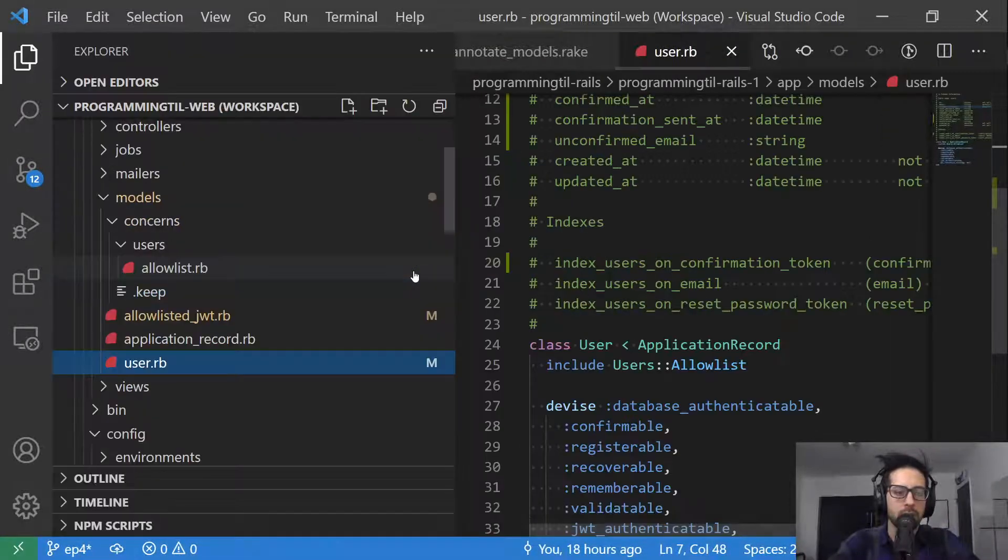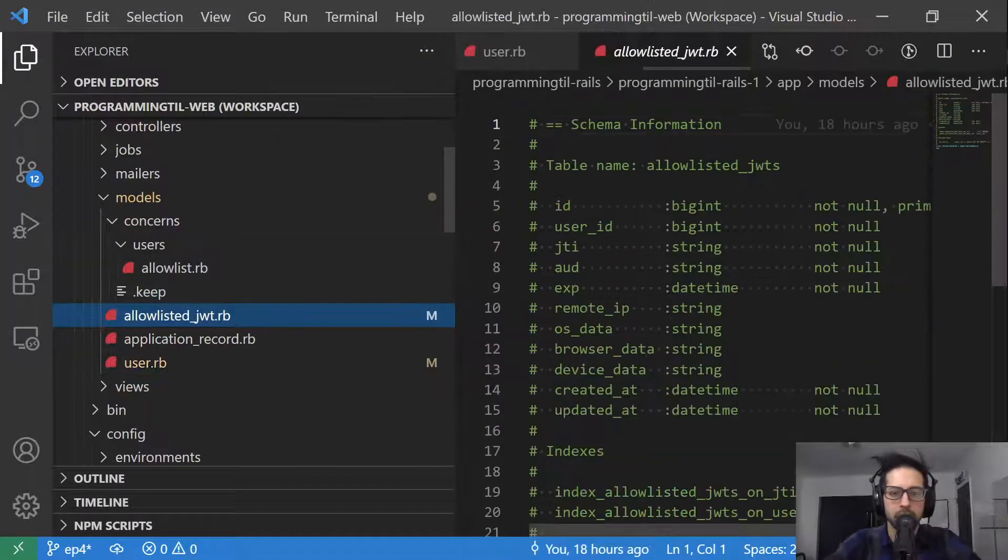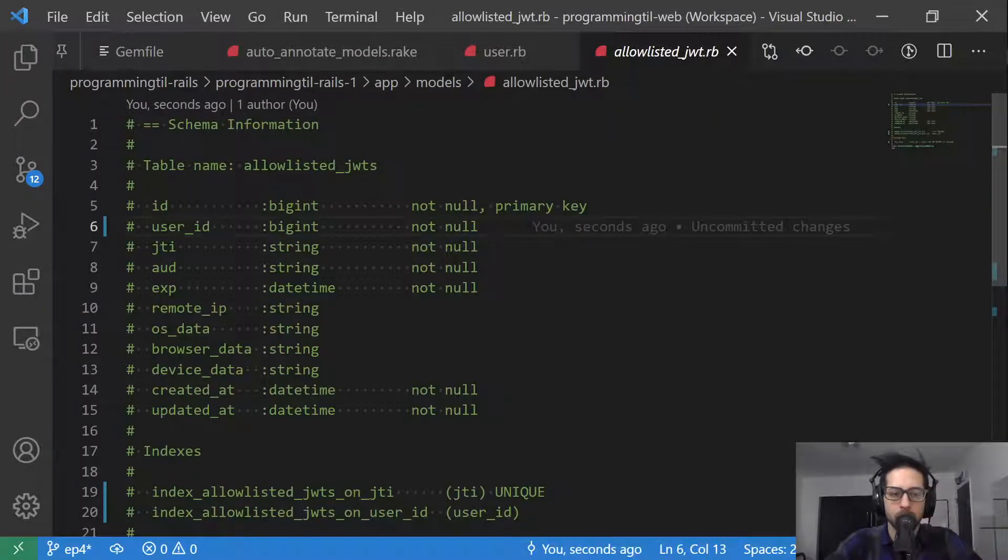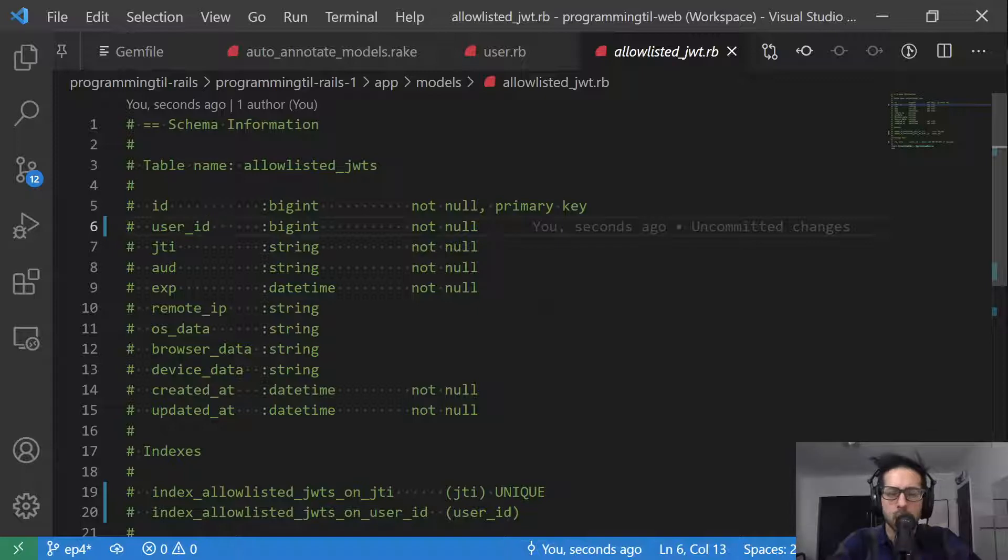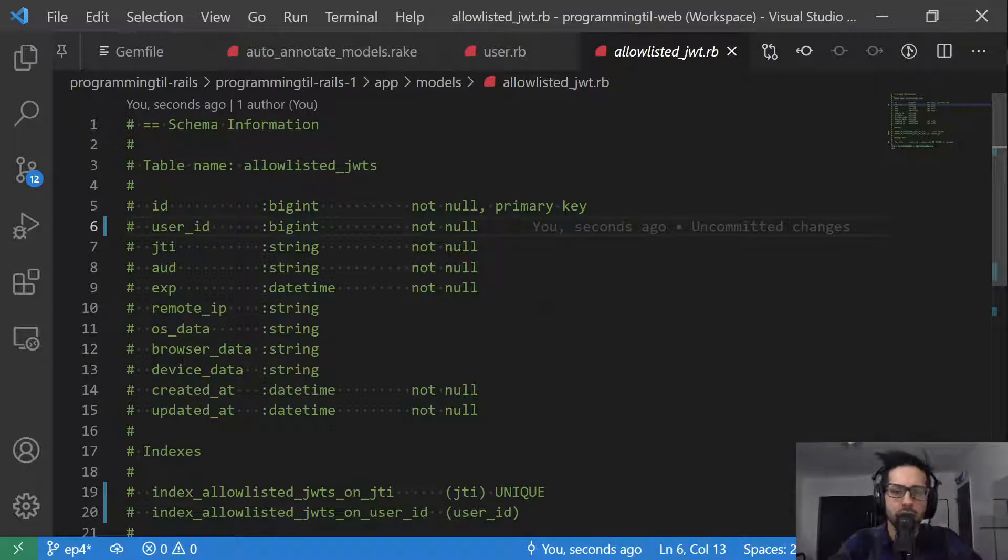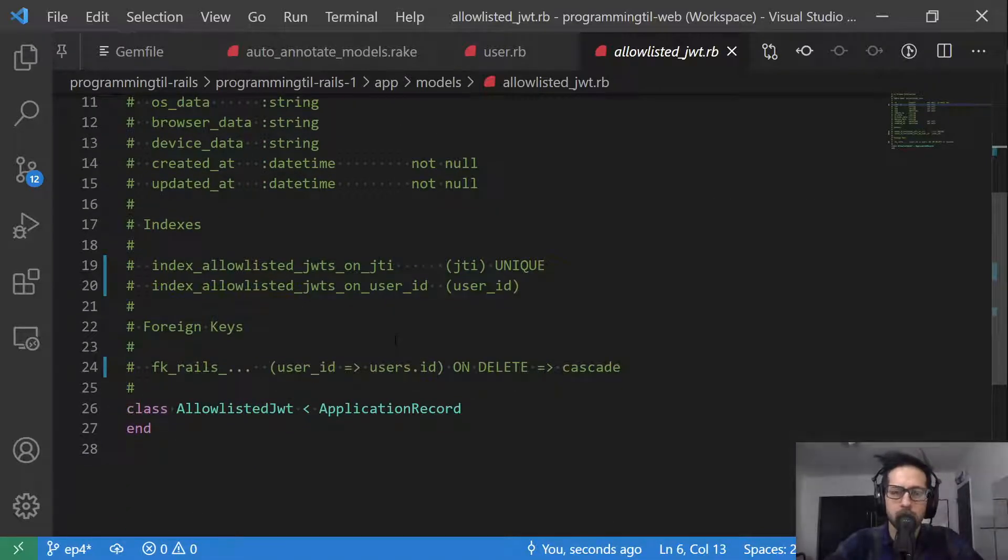You can look at our other models here, allow listed JWT, for example. So it's a nice way to see that versus checking your schema or checking all of your migrations and trying to figure it out or logging into your database and trying to figure out what's going on. So it's a nice way to see the information within your application.